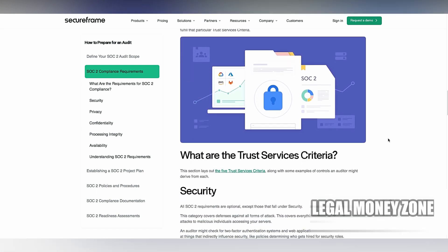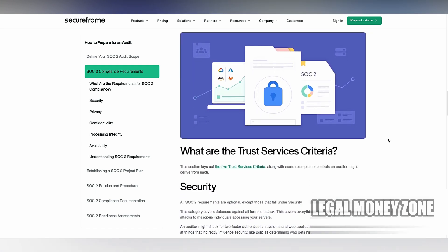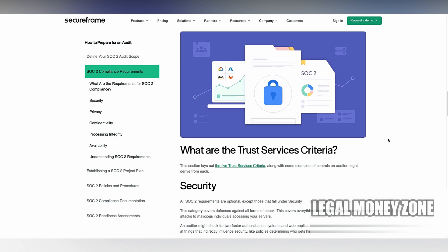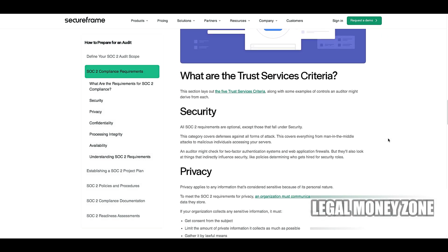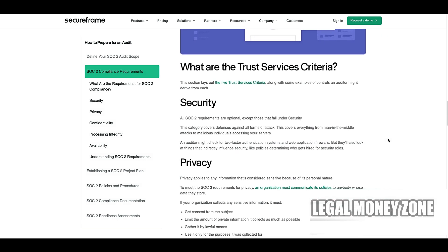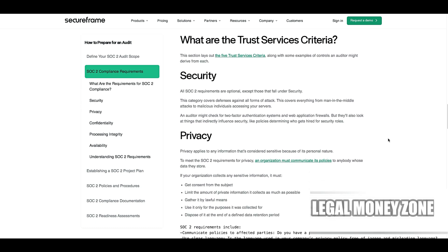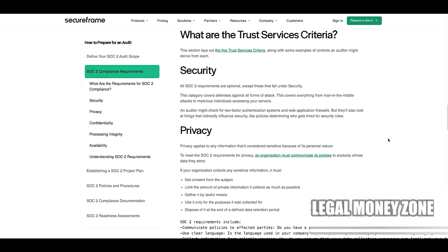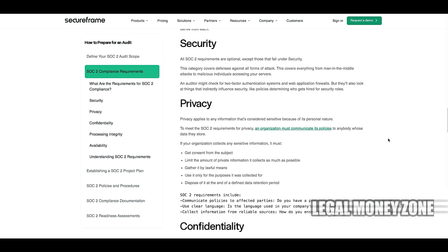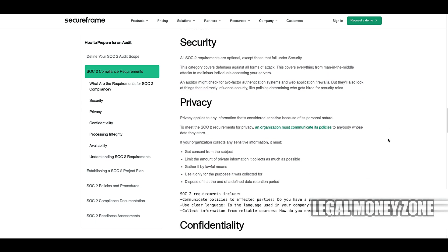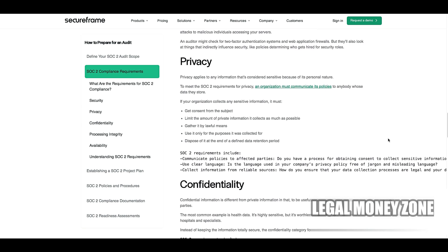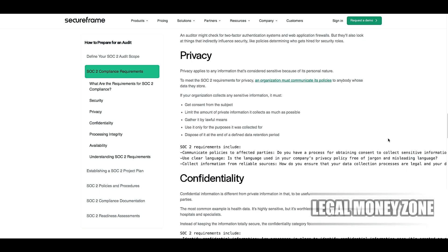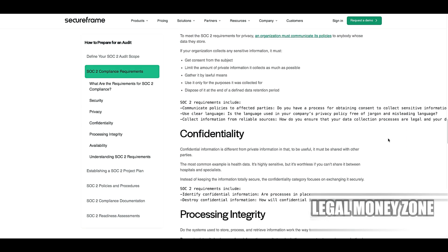When it comes to confidentiality, organizations need to protect sensitive data through encryption, both in transit and at rest, to prevent unauthorized access. They must also establish policies for the retention and secure disposal of confidential information in accordance with legal and contractual requirements.